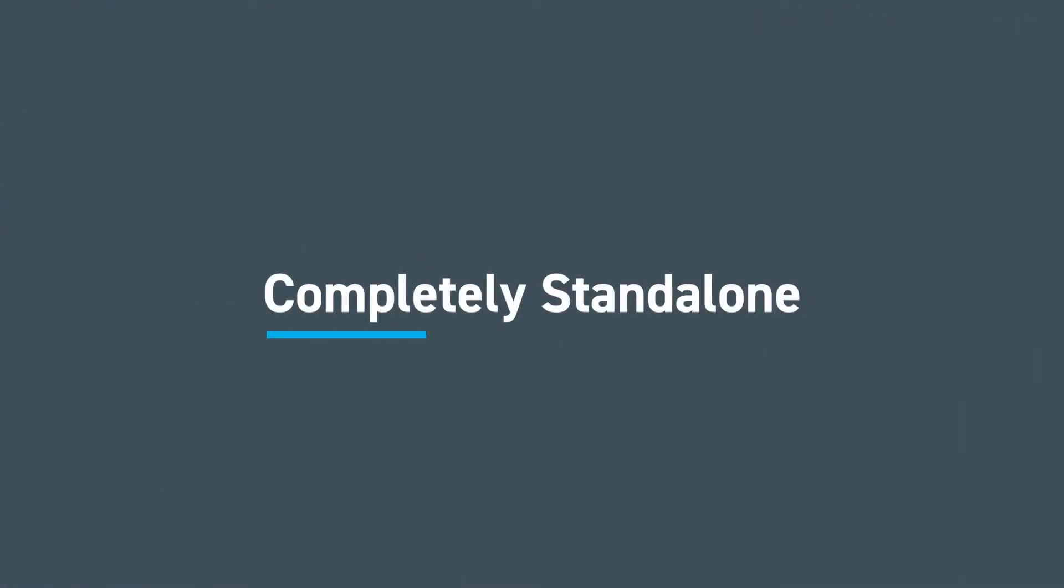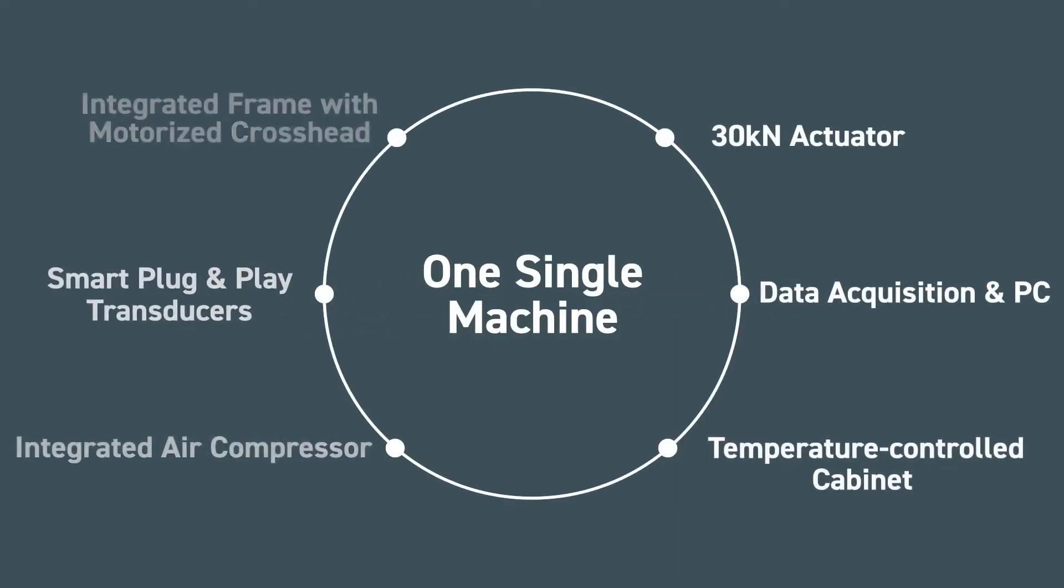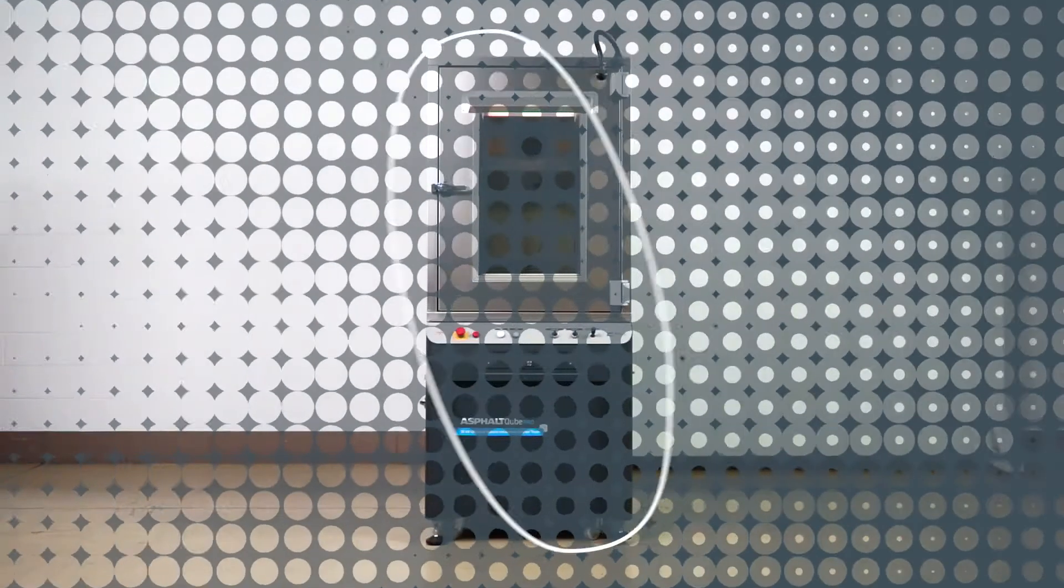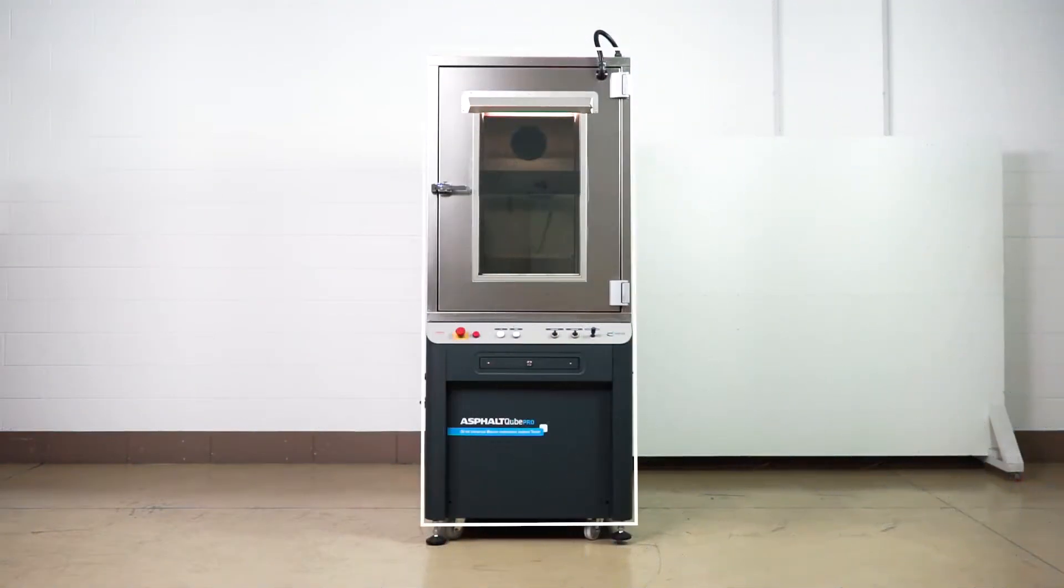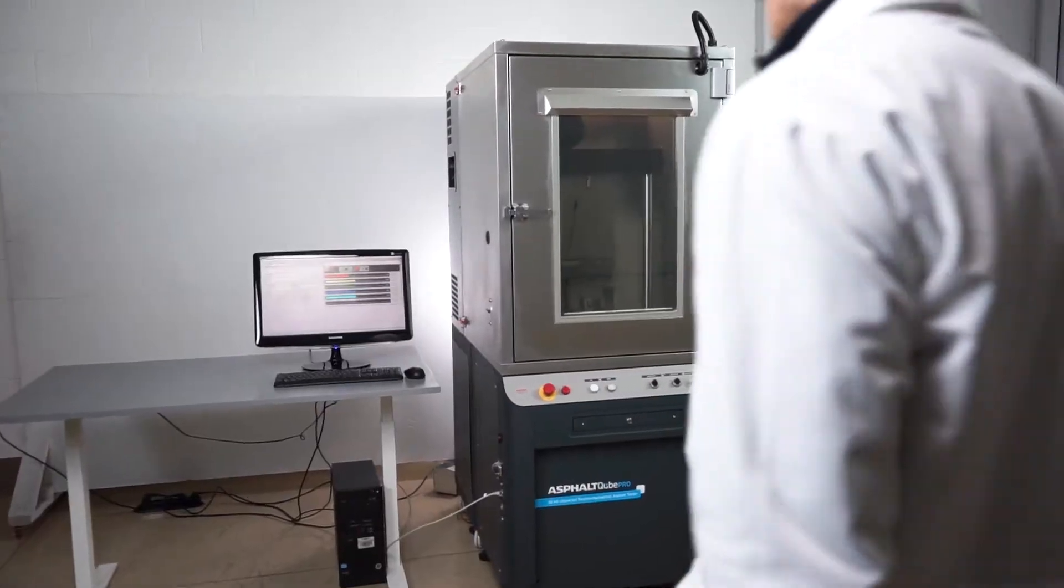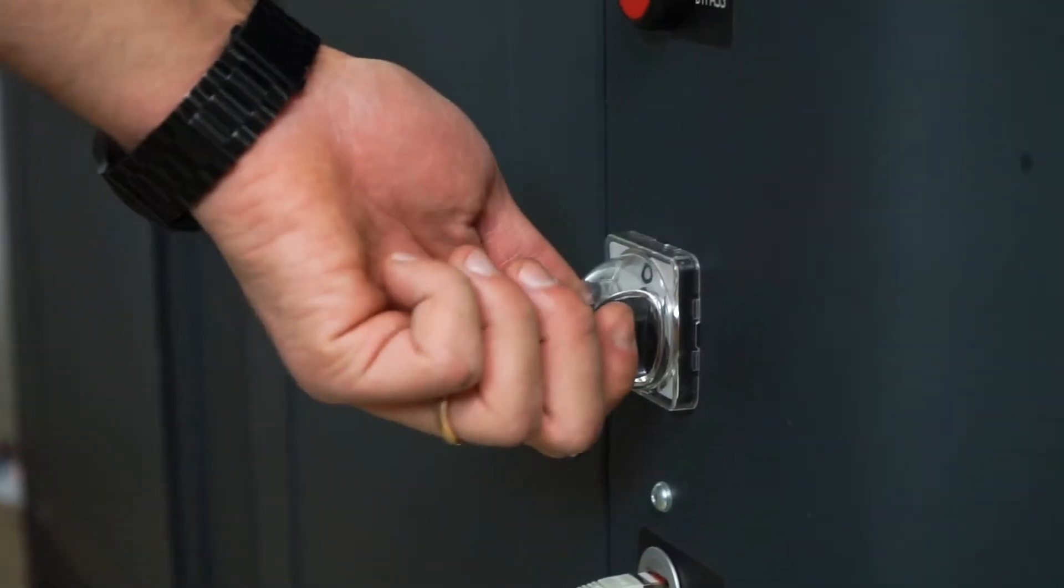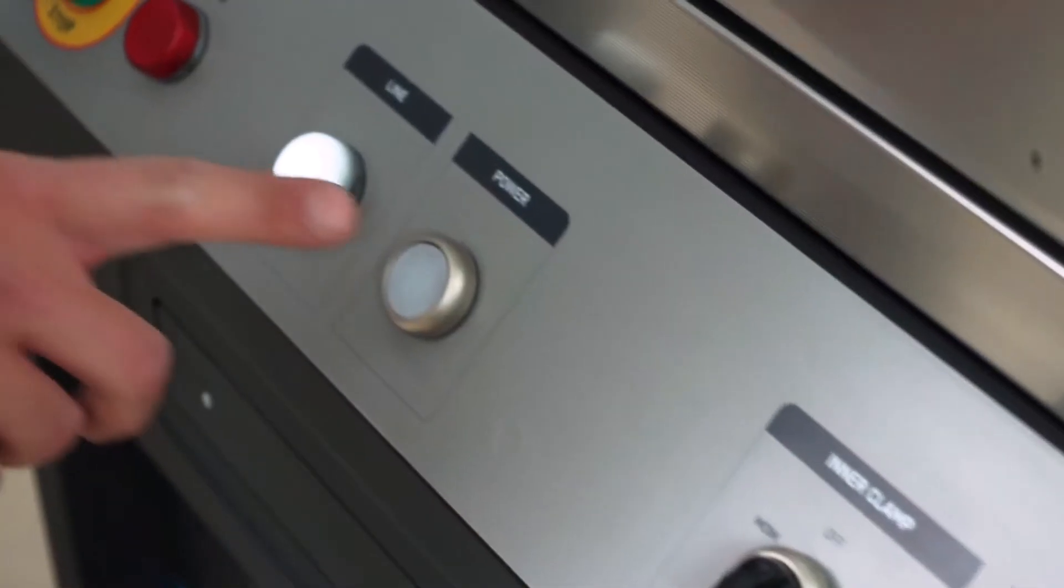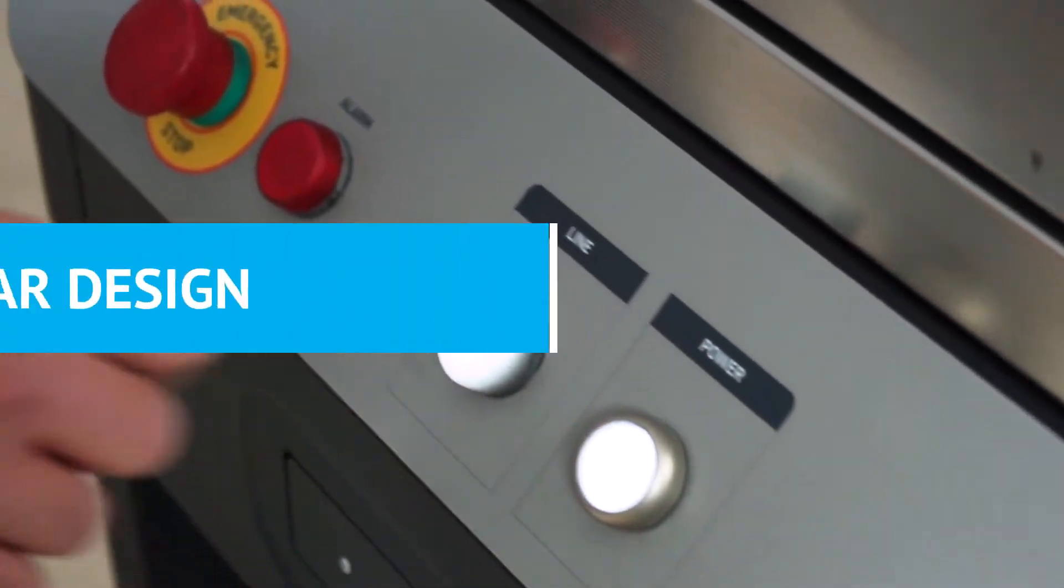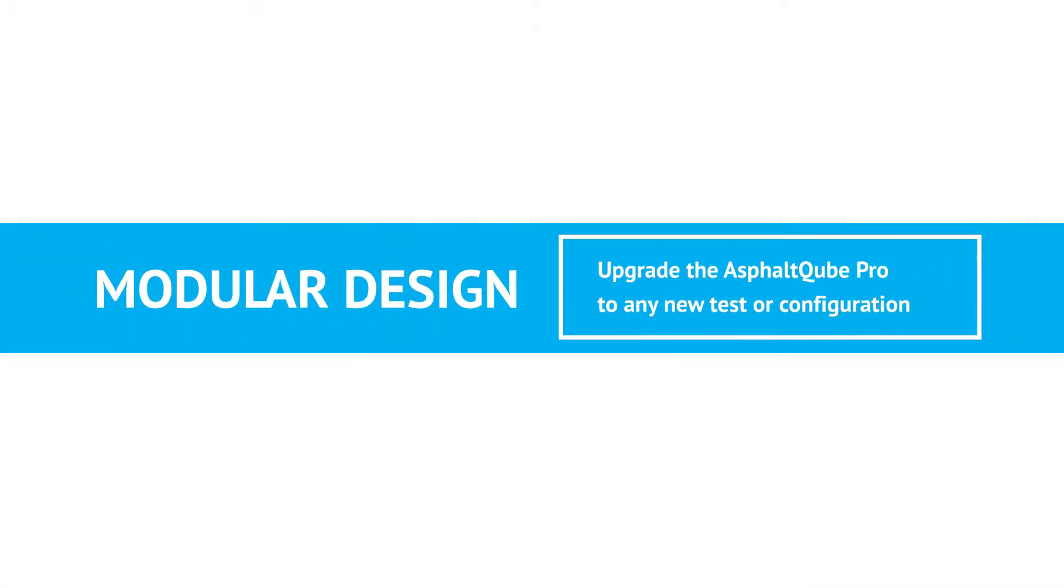As with the Asphalt Cube, the Pro version is a modular and compact machine integrating many components into one single machine, purpose-built for dynamic testing of asphalt mix. All you need is a connection to a power supply and a PC, as everything comes fitted inside the Asphalt Cube Pro tester.